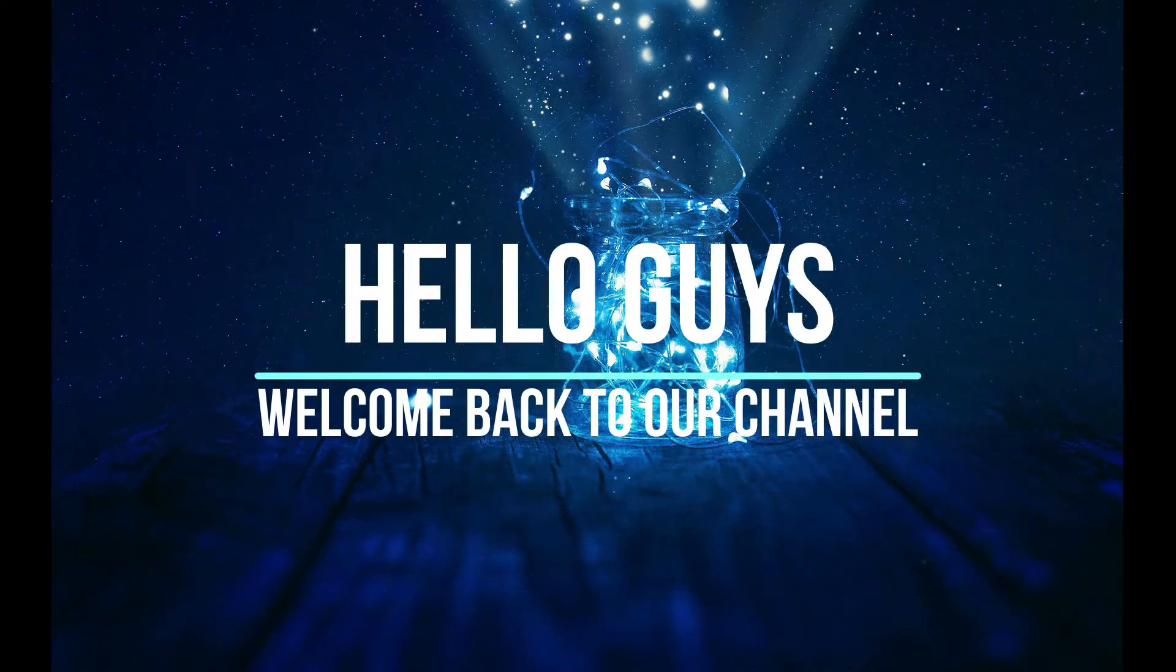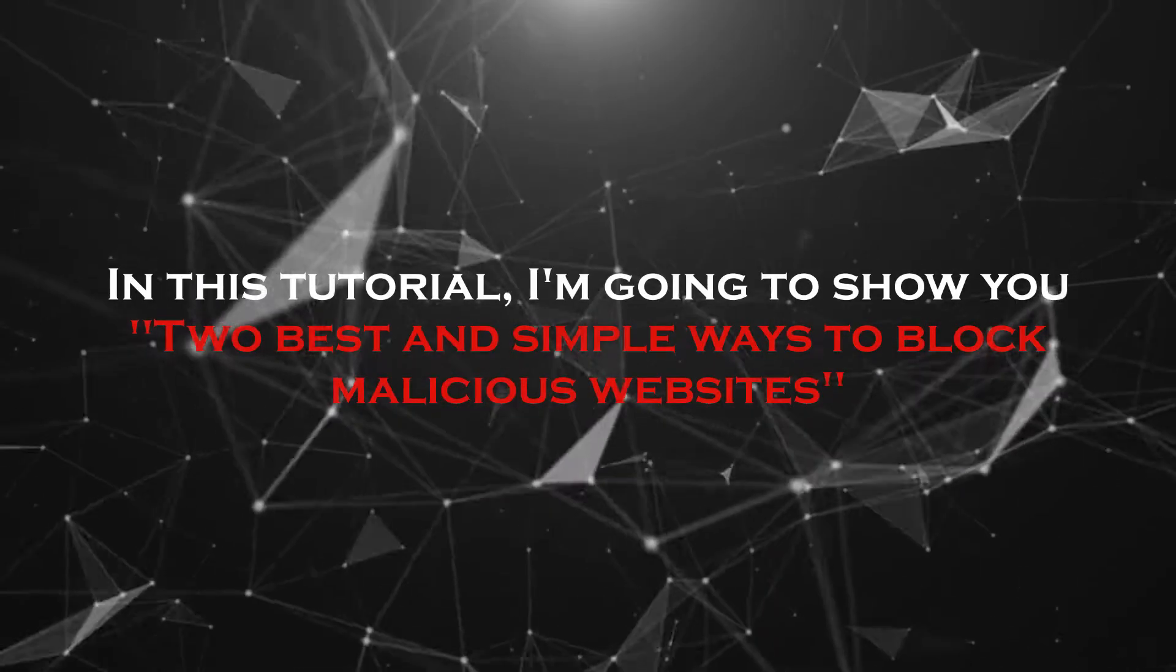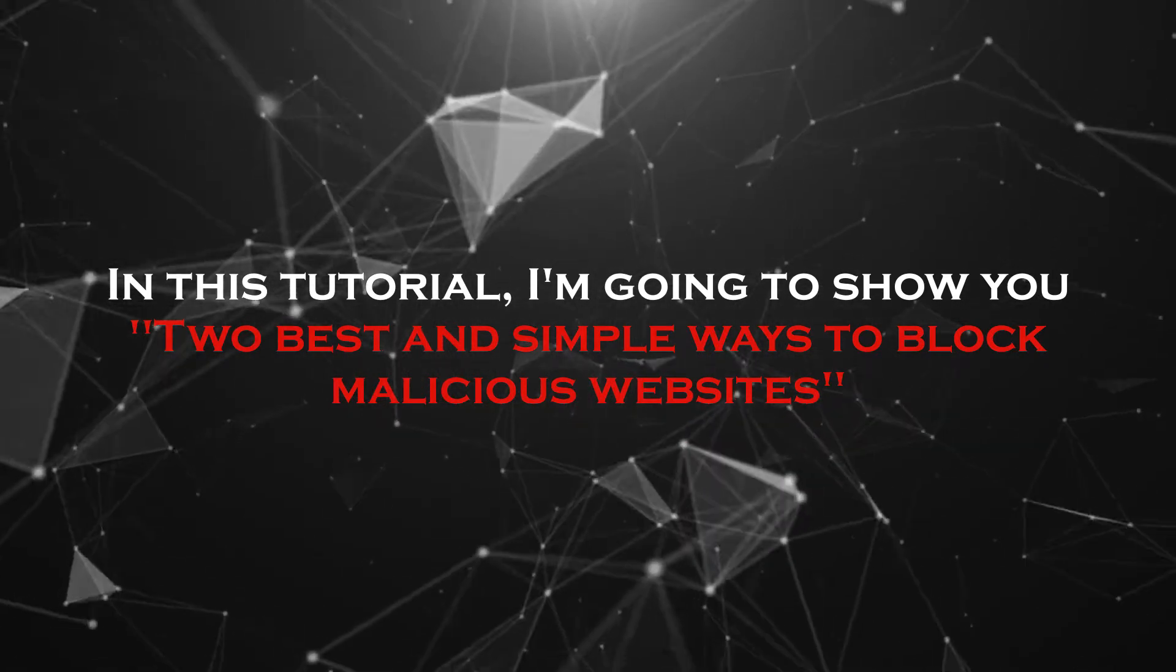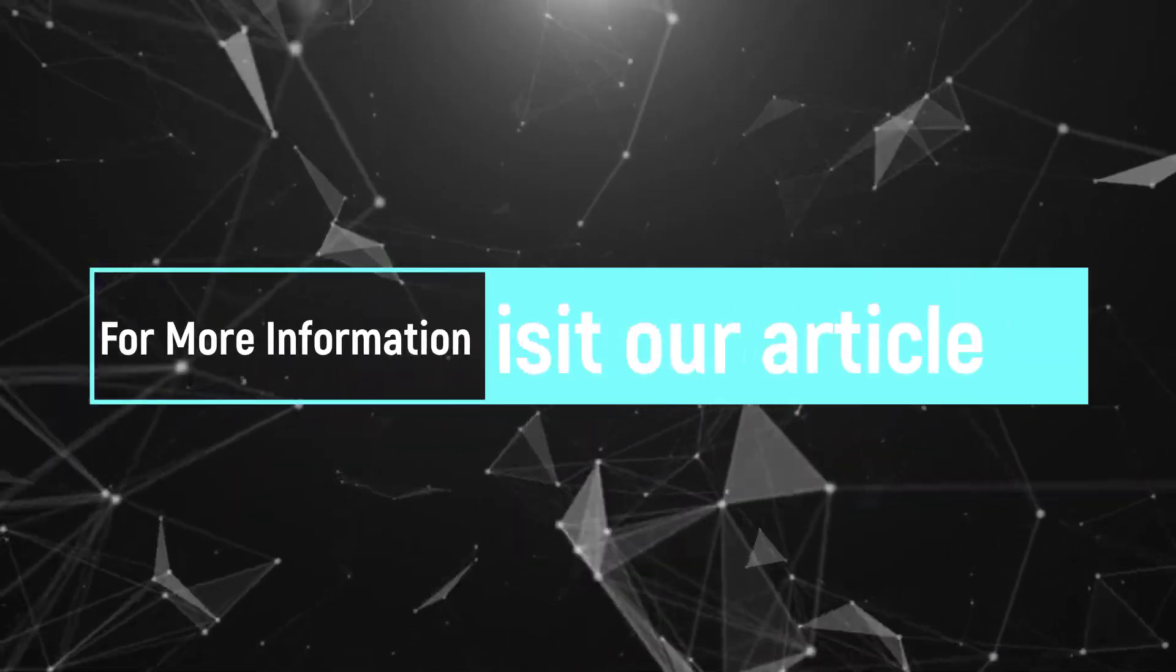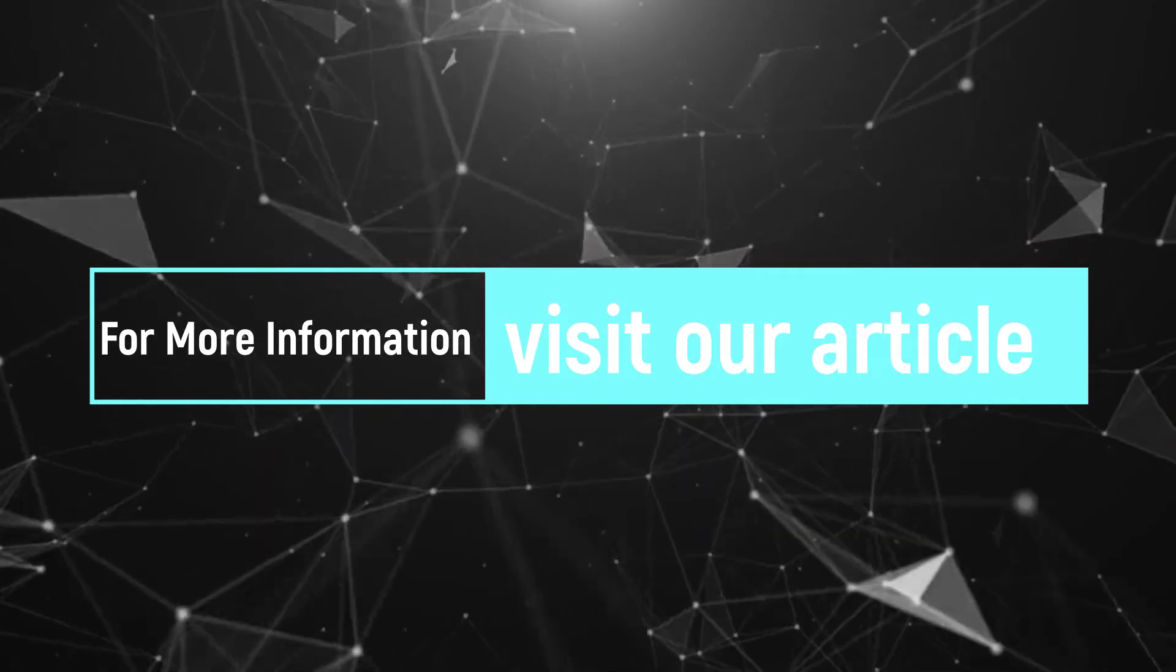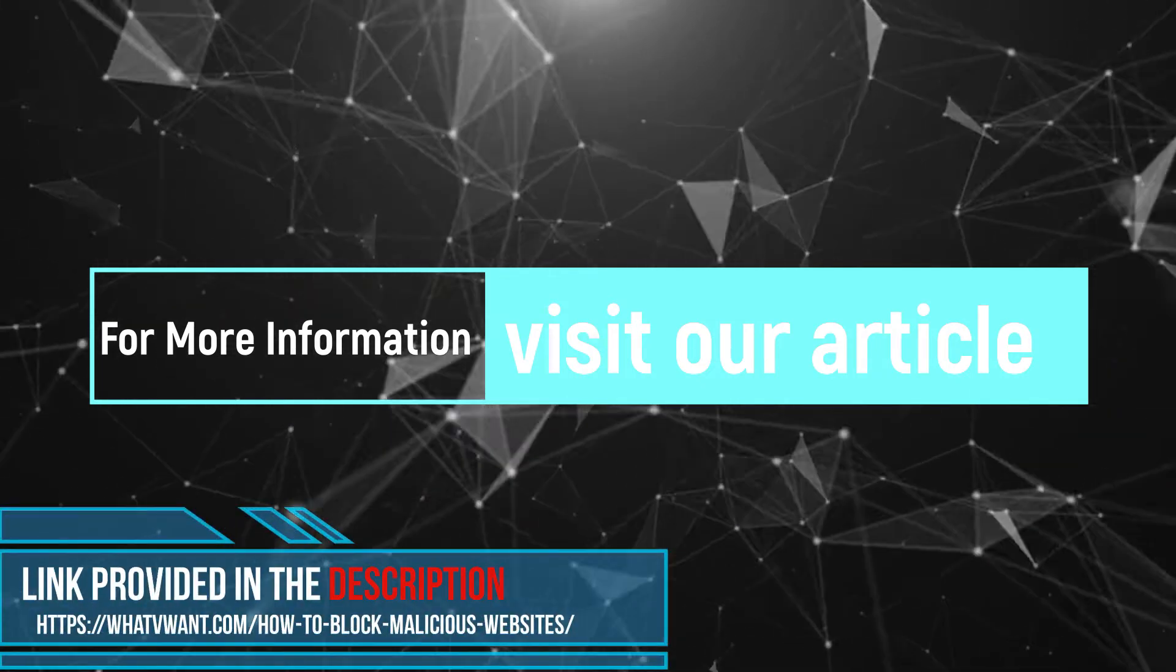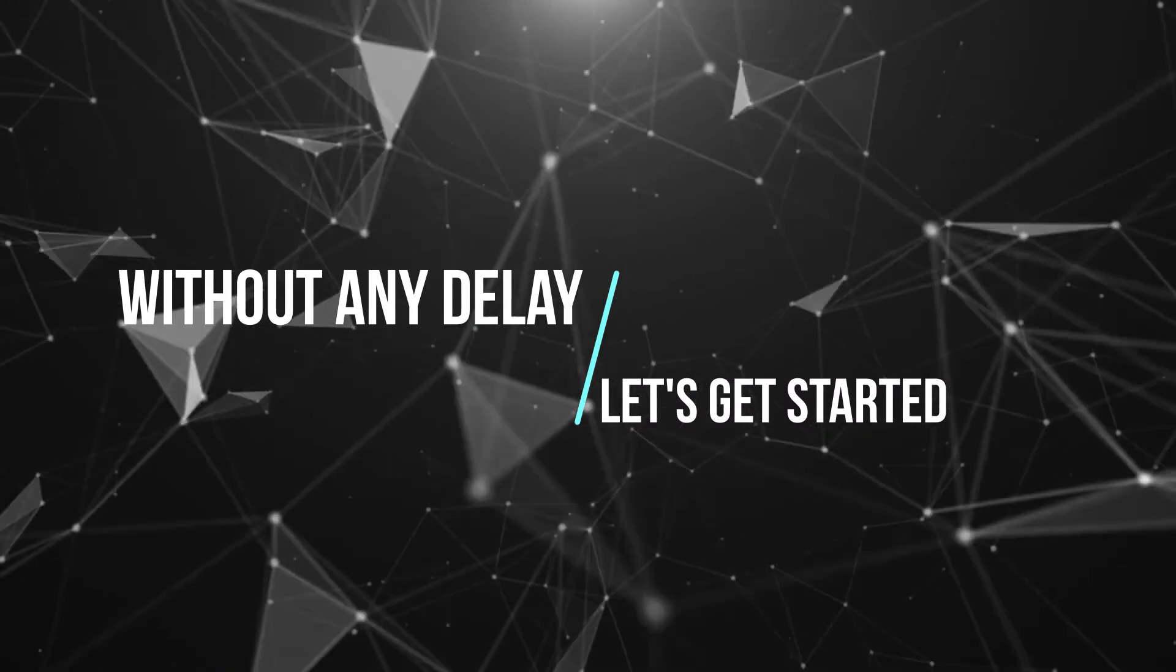Hello guys, welcome back to our channel. In this tutorial, I'm going to show you two best and simple ways to block malicious websites. For more information about this tutorial, visit our article. Link provided in the description. Without any delay, let's get started.